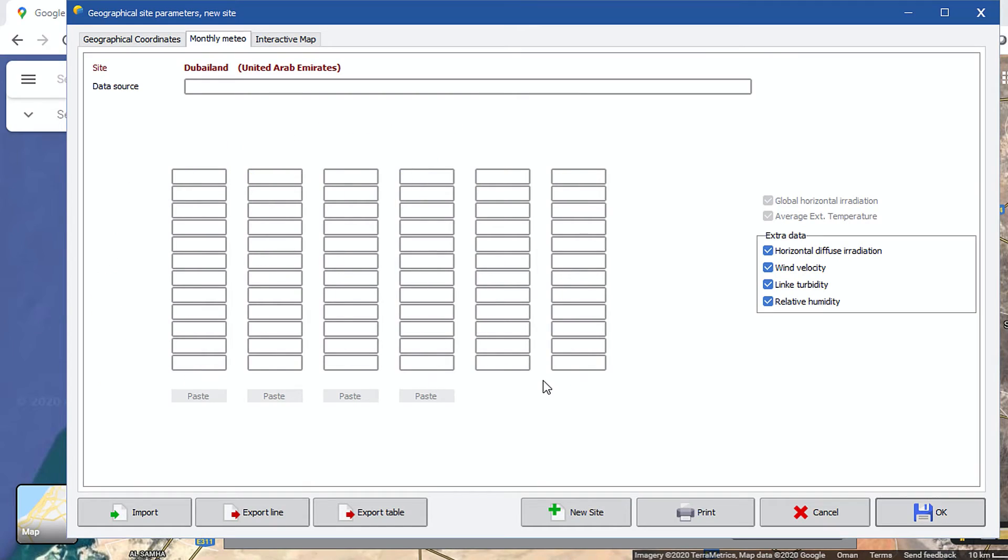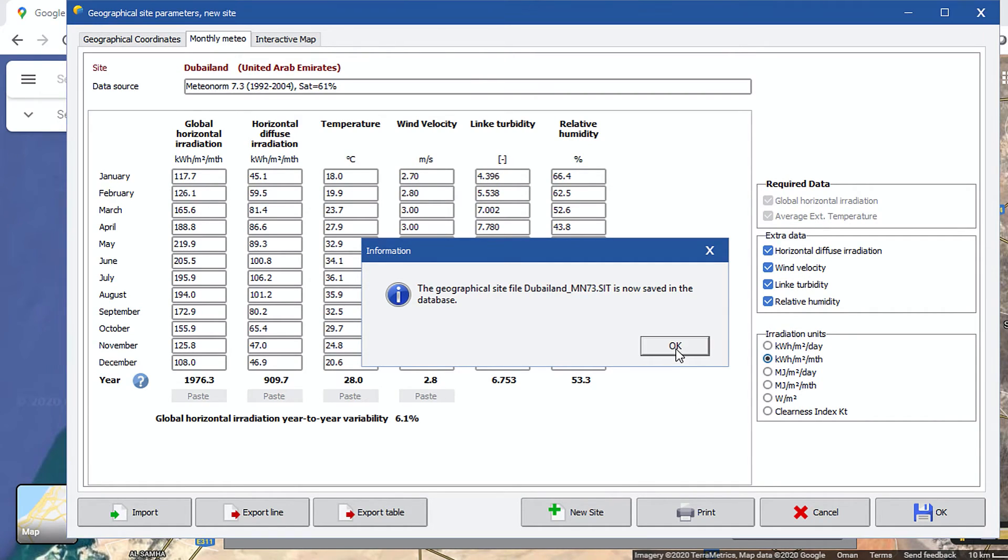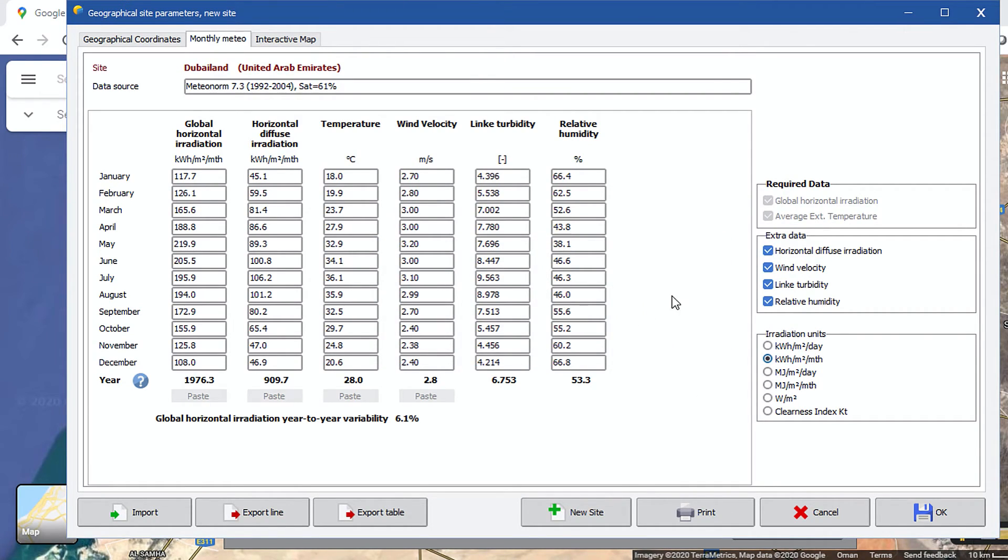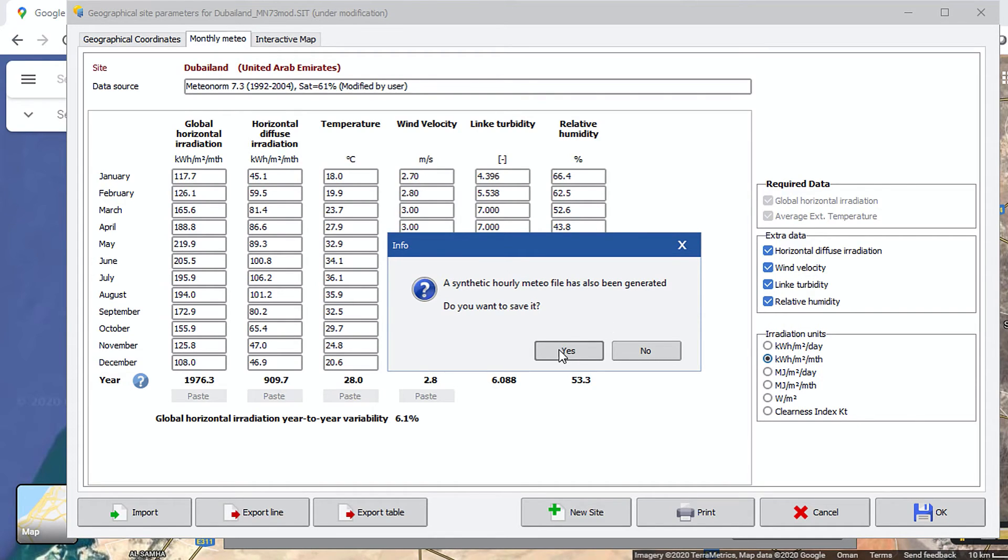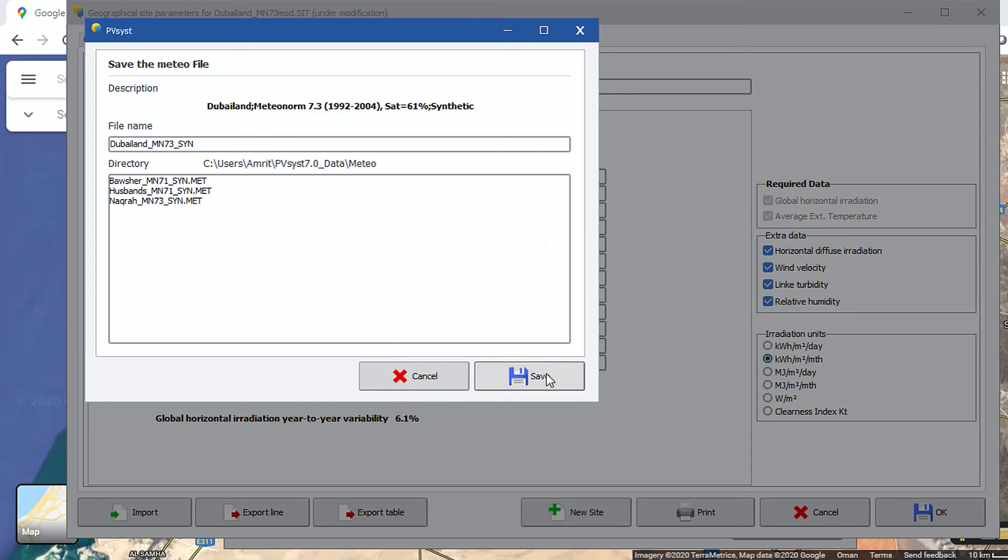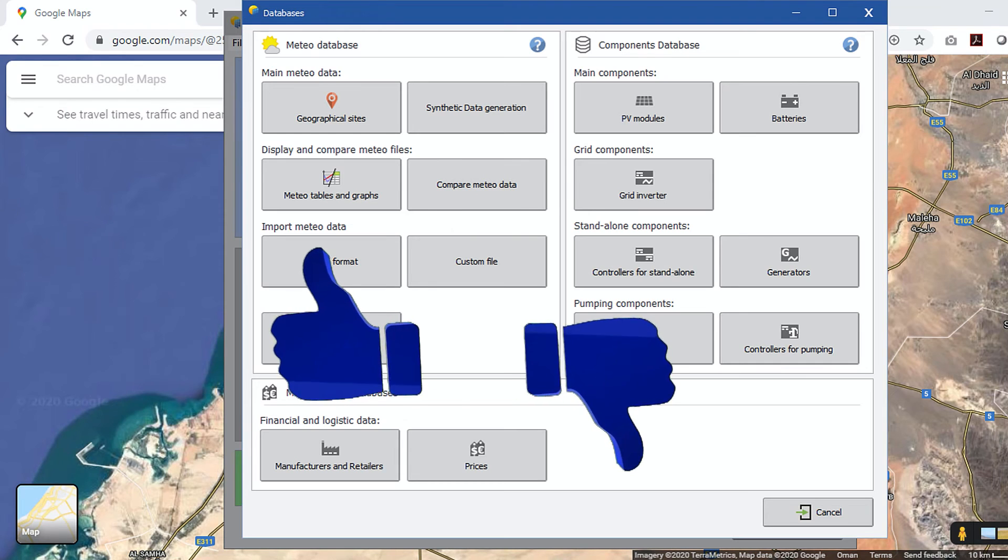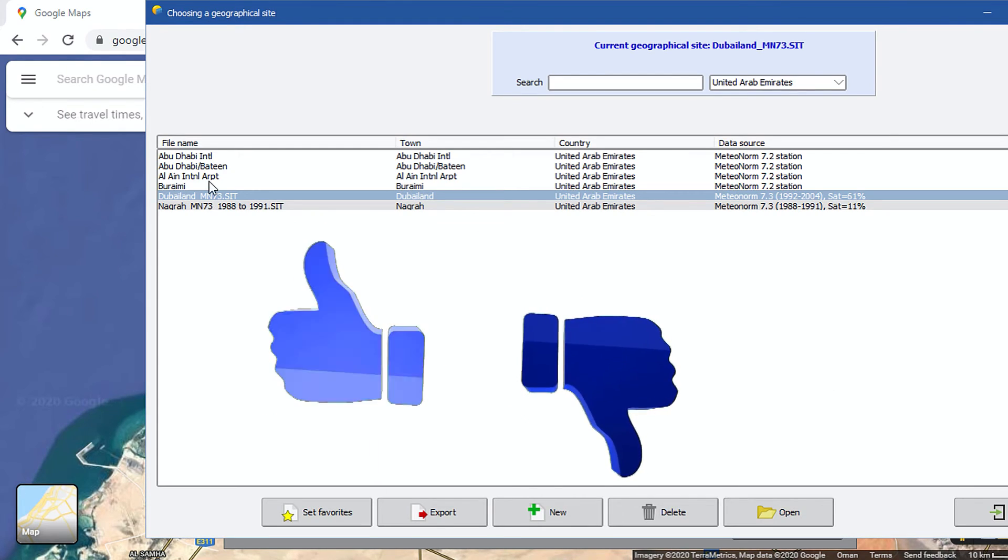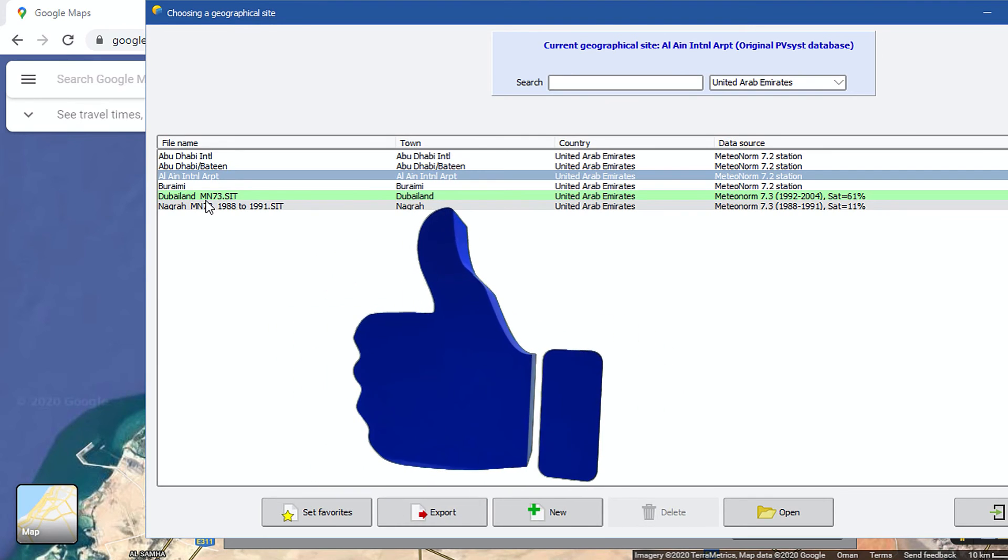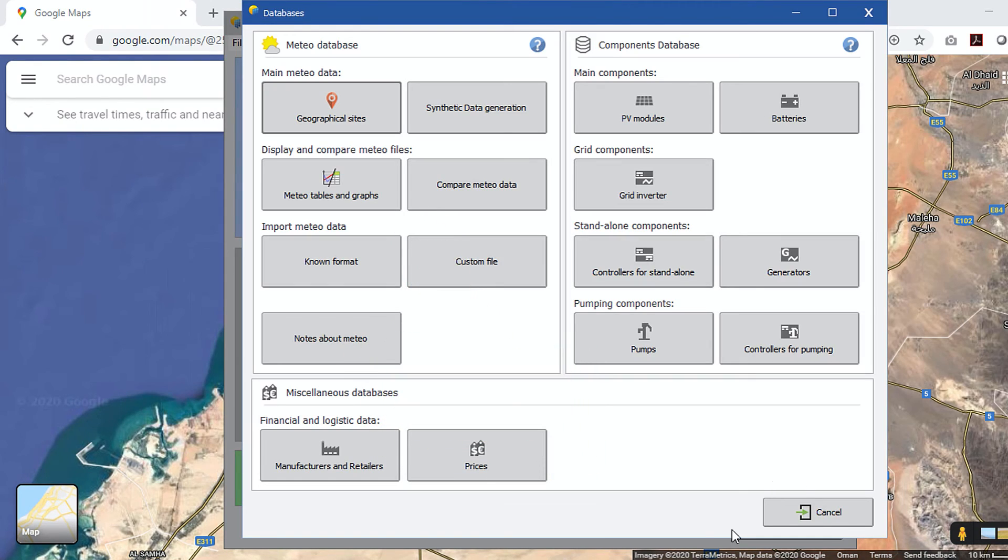Click save again, or you can save with different name, as you wish. Now, a pop-up window will come like this, asking you to save the generated synthetic hourly Meteo data. Click yes. Click save again. Great! Your new site's Meteo data successfully added to your PVSyst's local database.